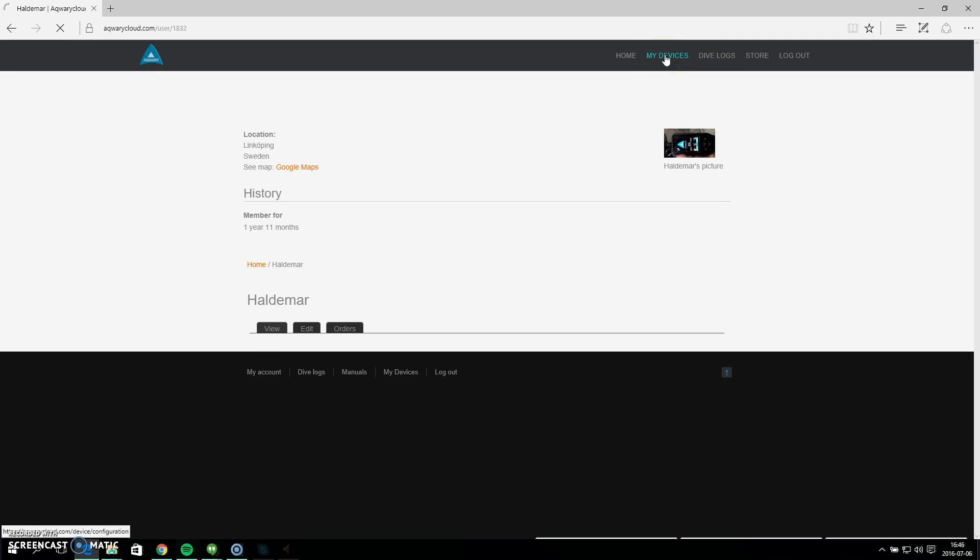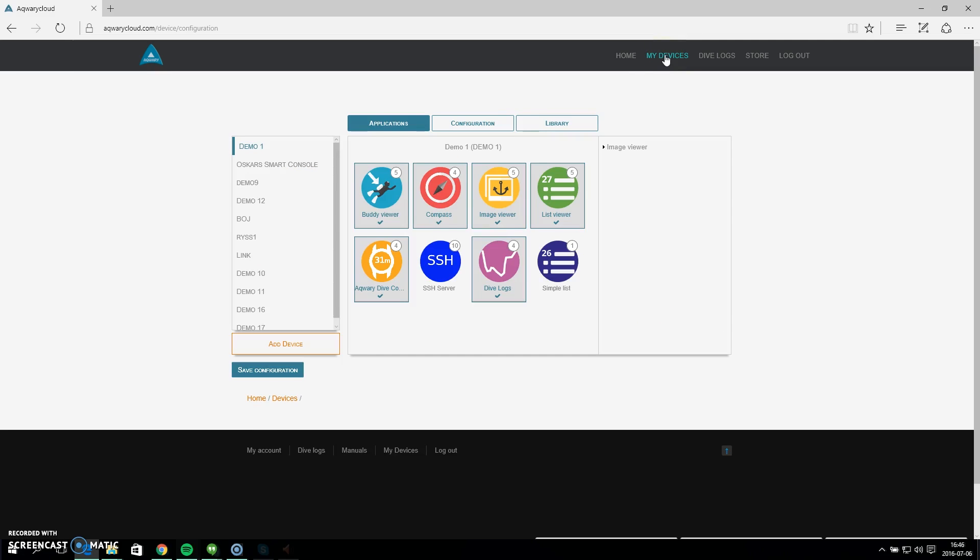I will firstly go to my devices and I need to find the smart console in particular that I want to send the images to. So demo one, that is the console that I have here. You can see on the screen it says demo one.